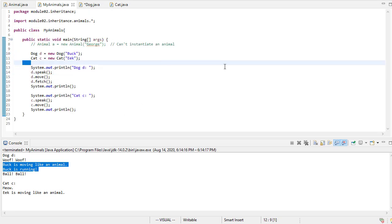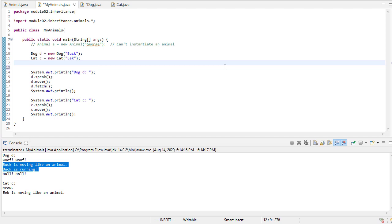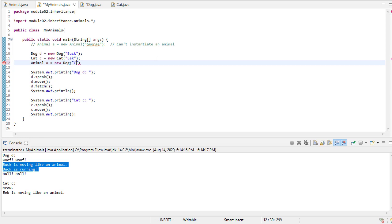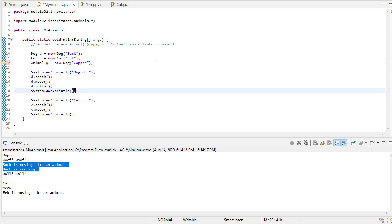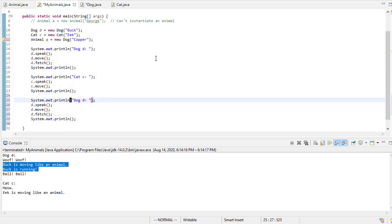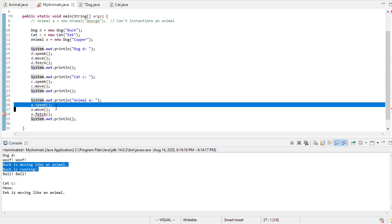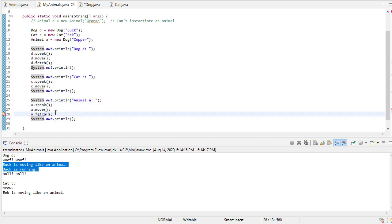One other thing that you can do, and this is sort of a preview of next week when we talk about polymorphism, but I can have an animal reference, but that animal reference has to refer to a child class. So I could say, okay, I'm going to make a new dog and we'll call the new dog copper. And I'm going to copy all of this to the end of the program. And I'm going to say animal a. Animal a is a reference referring to a new dog. Now notice speak and move, no problem. But when we get to fetch,